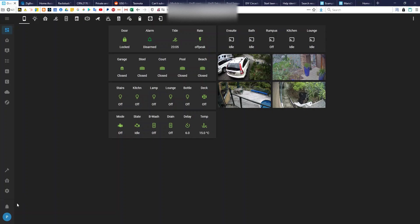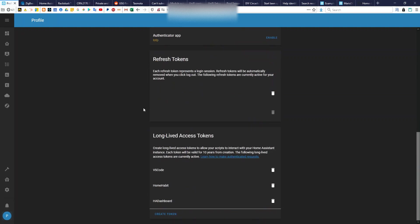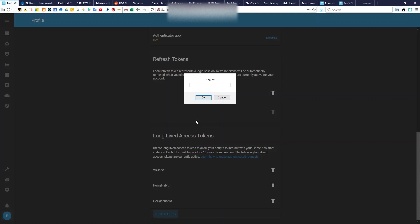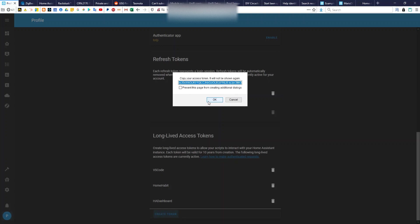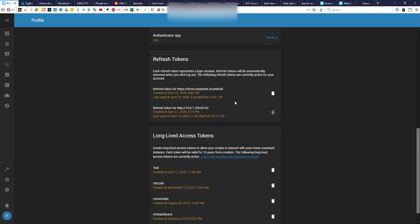To get your token, you log on to Home Assistant and come down to Long-Lived Access Token. You just go and create a token, give it a name, and it'll pop up a box on the screen. We'll call it 'test', go OK, and it will generate a token. Now copy that and put it into your password manager — 1Password or whatever — and hang on to it, because you can't get access to that token key again. Home Assistant doesn't allow you to display it, so it's a one-time process. I'm going to delete that one now.